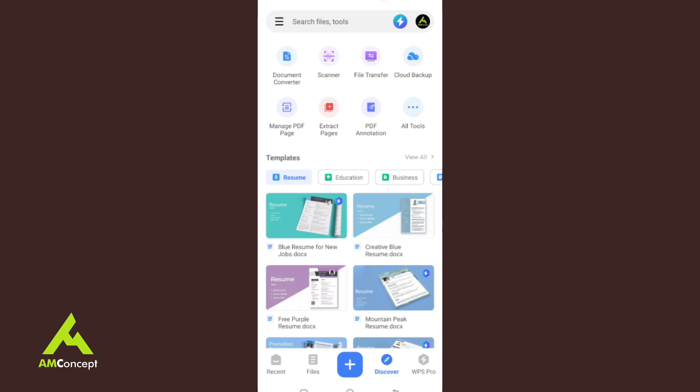Then you have Discover, which shows all that WPS offers. From there you can convert documents, scan them, use file transfer to another phone directly, back up on the WPS cloud, manage your PDF, extract pages from a PDF, and animate your PDF — and much more.